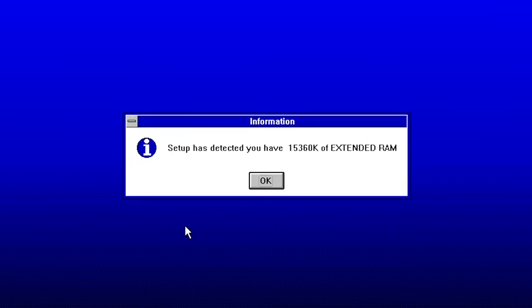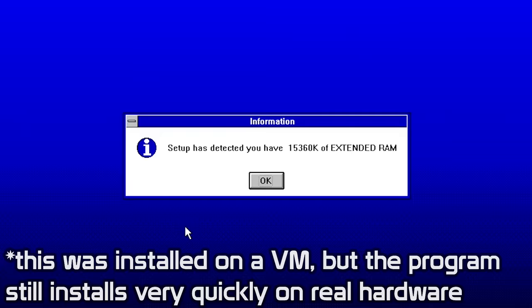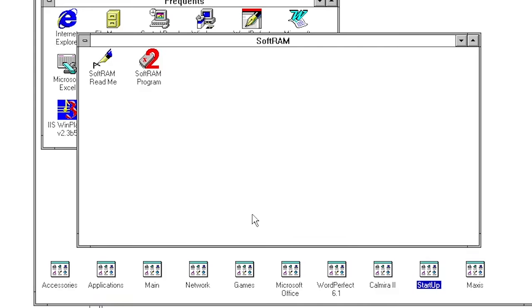Once it finishes copying files, a message box will appear informing us that we have 15,360 kilobytes of extended RAM. And that's it. The wizard then prompts you to restart your PC for the changes to take effect, so we'll do that.